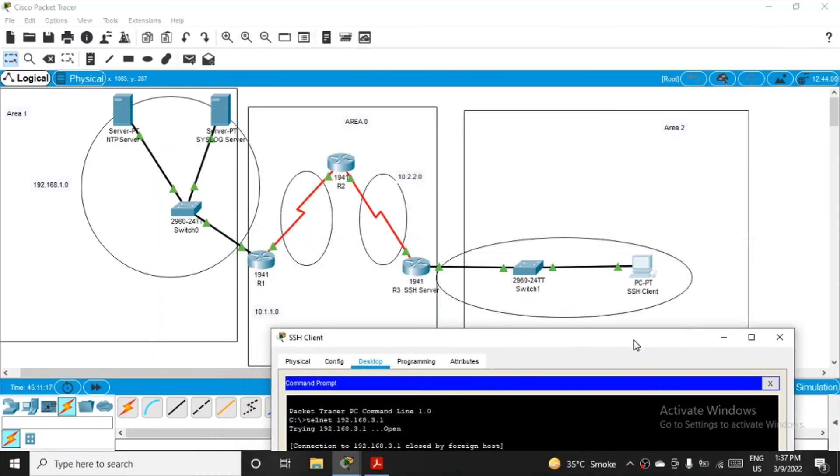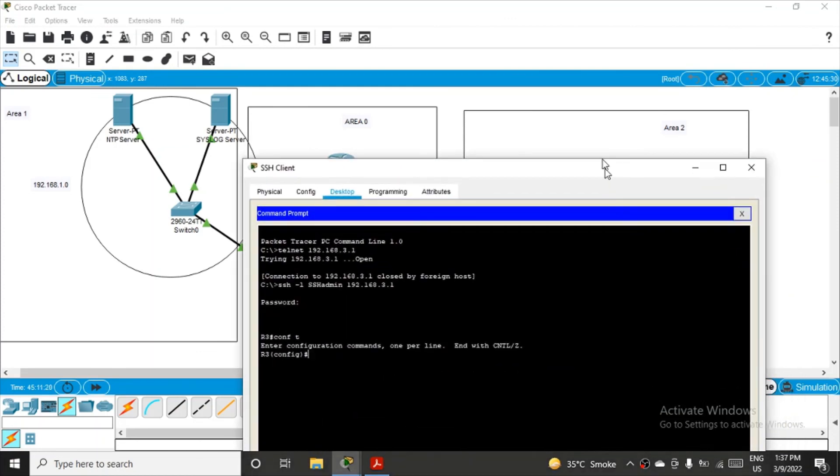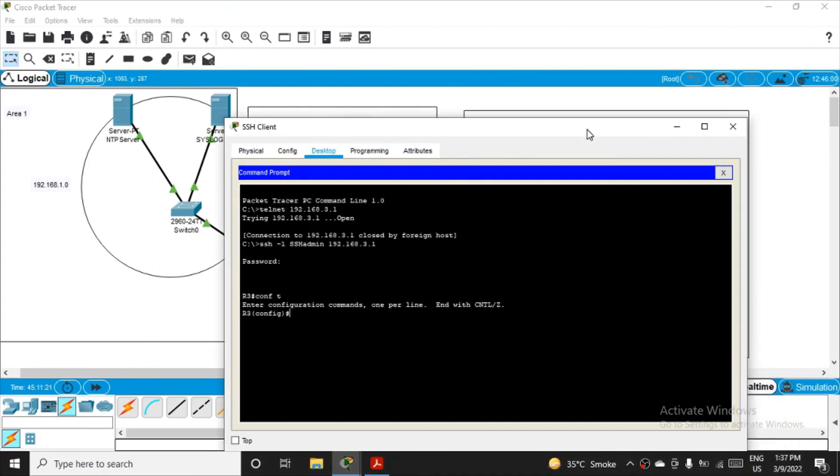So I was in PC firing the command for R3, and I'm able to fire the command using SSH protocol, which is comparatively more secure than telnet. And this was the part of the practical. Thank you.